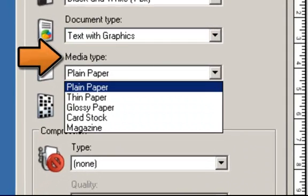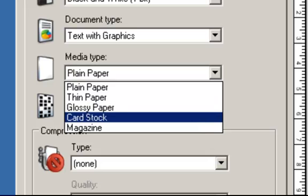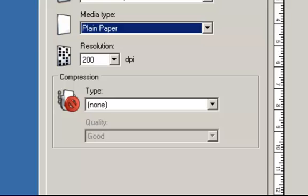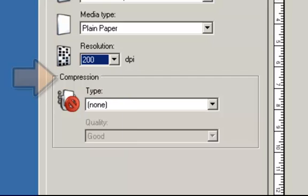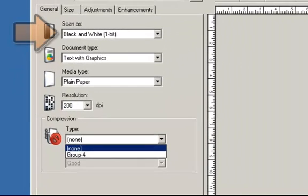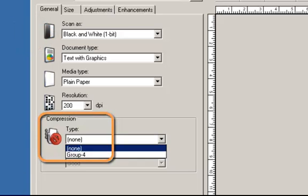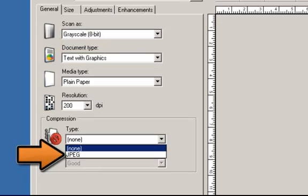Media Type allows you to select the type of paper you are scanning based on texture and weight. The options are plain paper, thin paper, glossy paper, card stock, and magazine. Resolution or DPI (Dots Per Inch) allows you to select your scanning quality, with options from 100 to 1200 DPI. Compression allows you to reduce the electronic image size. If you scan as black and white, the compression options are None and Group 4. If you scan as grayscale or color, JPEG compression will be used — select the quality of JPEG compression you want to use.